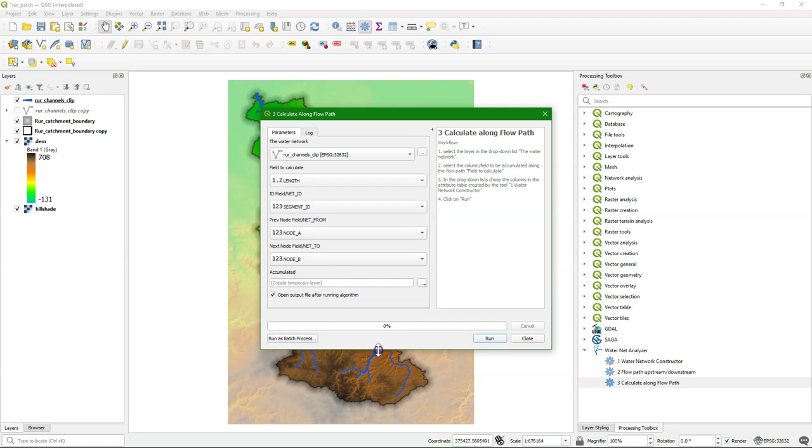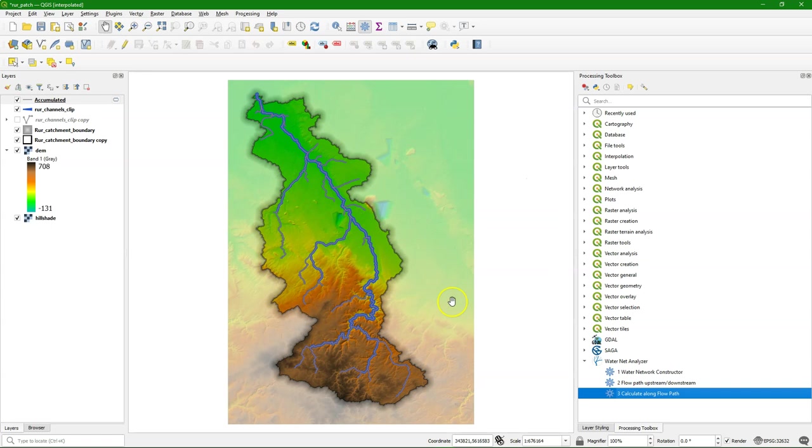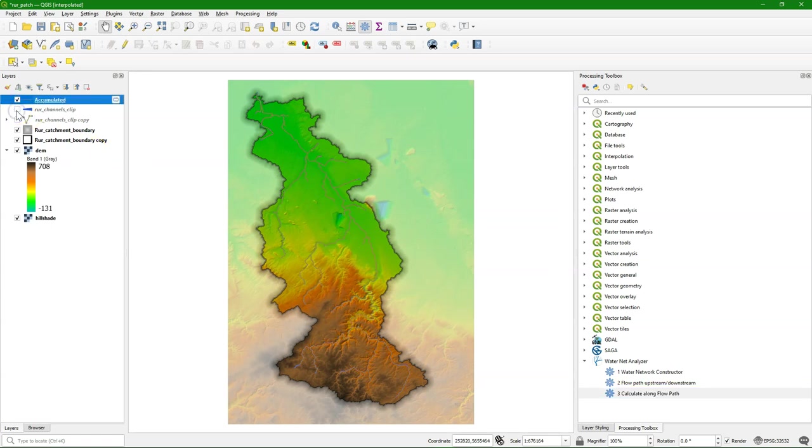We can define the accumulated output file, which I keep here as a temporary layer. Close. And let's style the result.